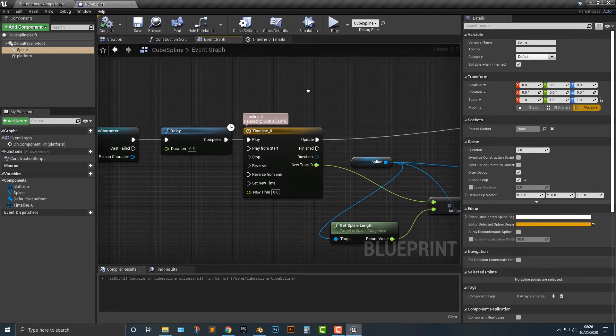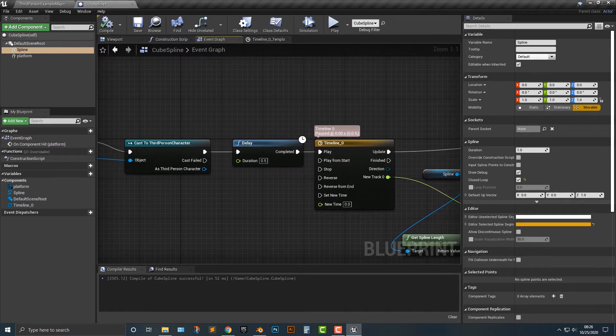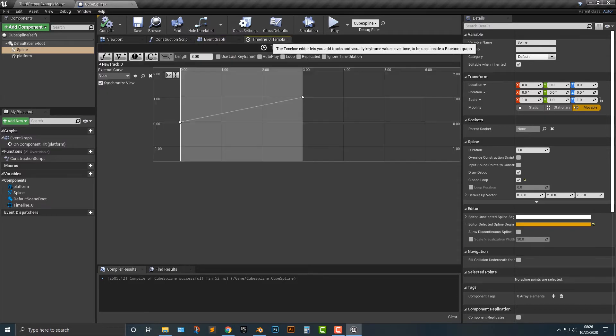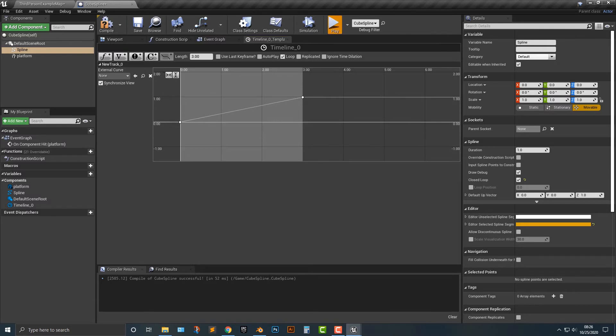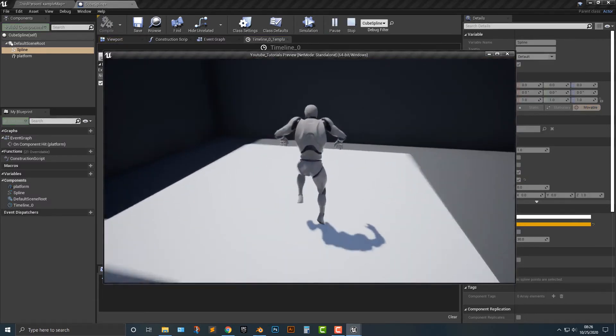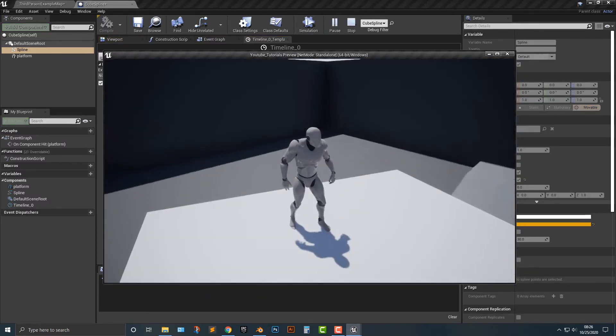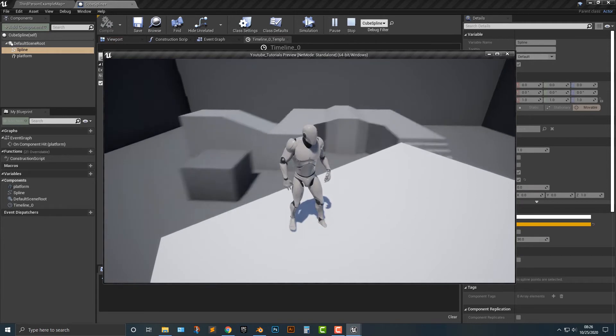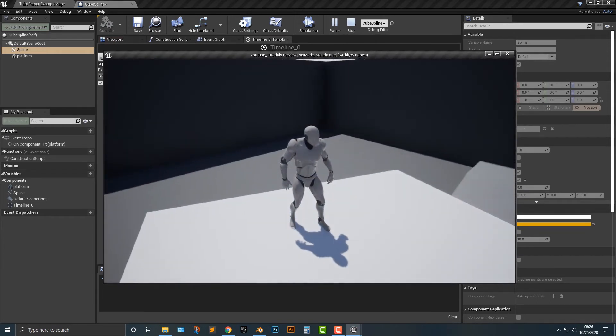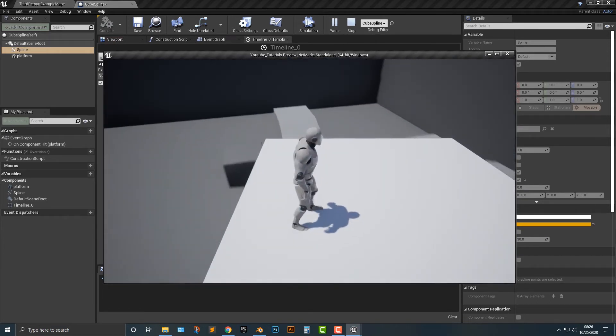The next question you're probably going to get is, how do you loop it? Well, it's pretty easy to do. You hop into your timeline here and just push loop. If we hop on this here, you can see that it essentially just loops. There you go. We have this nice platform that constantly loops.